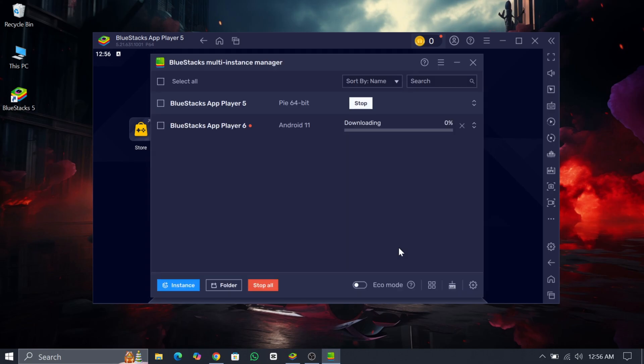As you can see it is downloading another Bluestacks app player with Android 11. So wait for some time to complete this session.